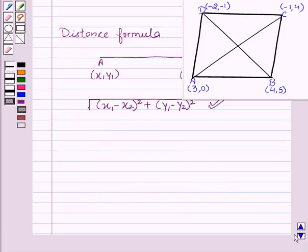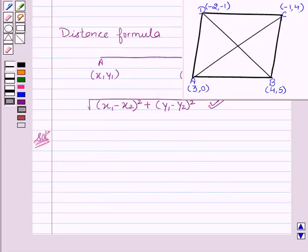Now let's start with the solution. Since we know that the area of the rhombus is half the product of its diagonals, first of all we will have to find the length of the diagonals.